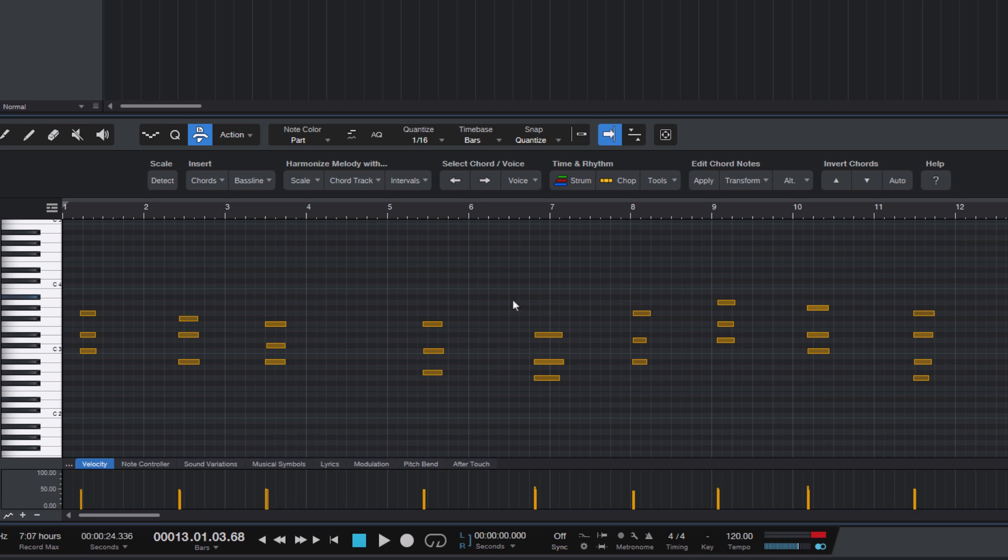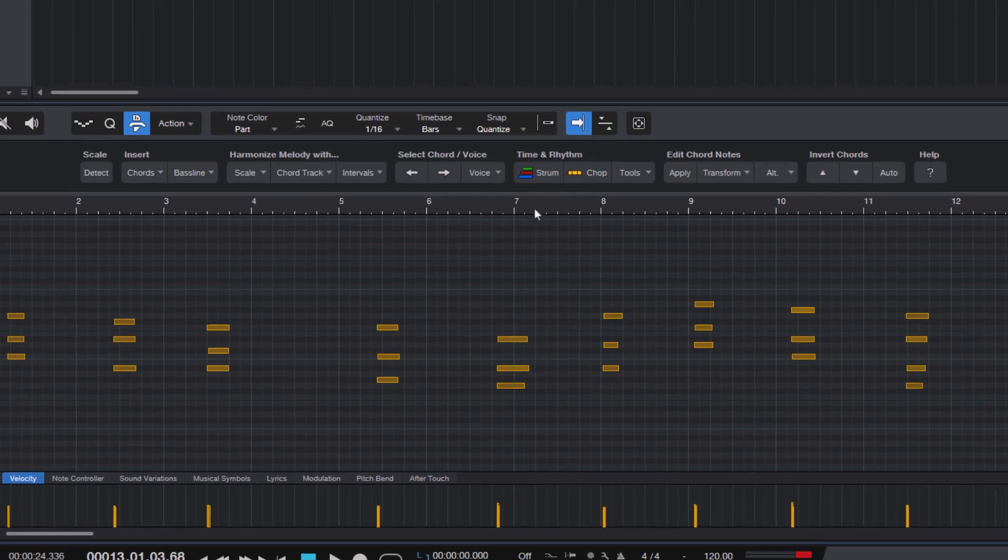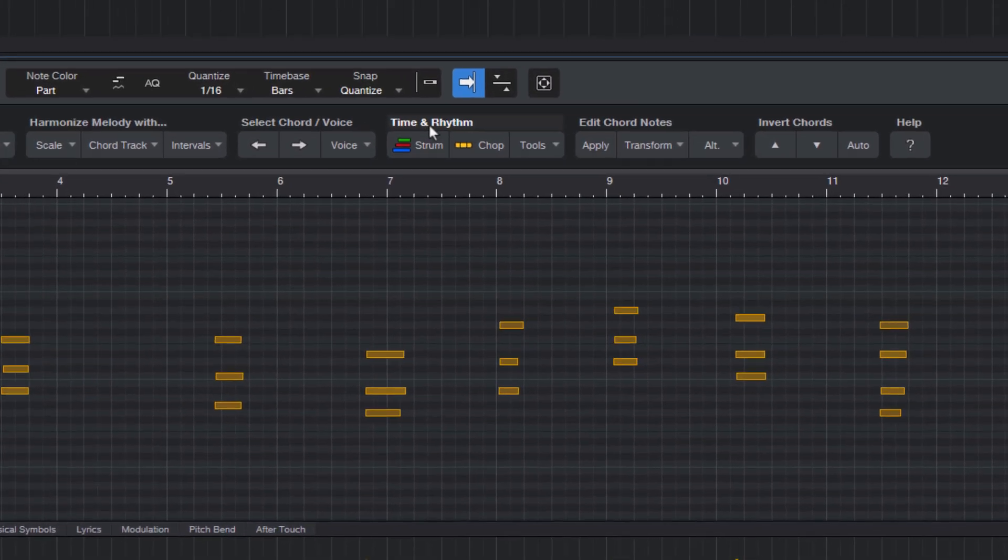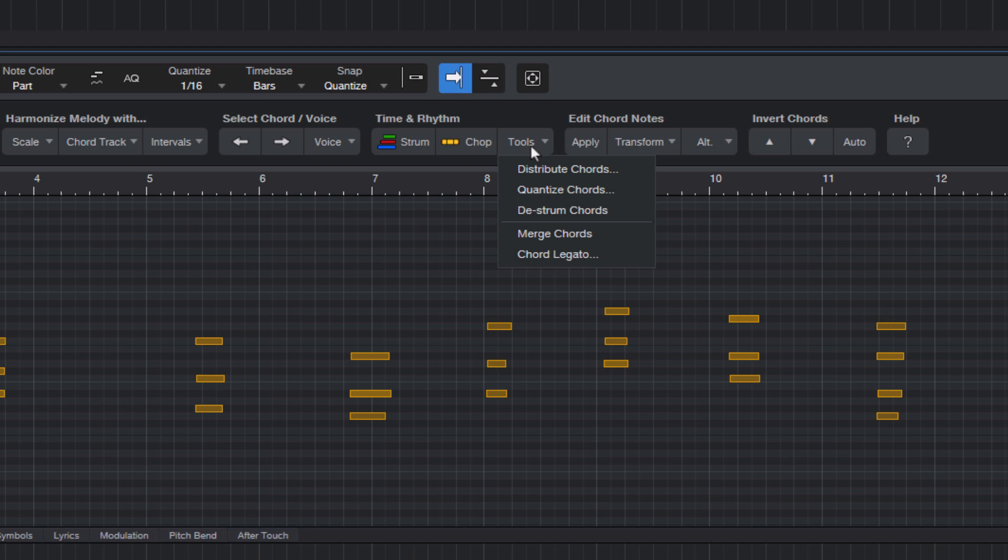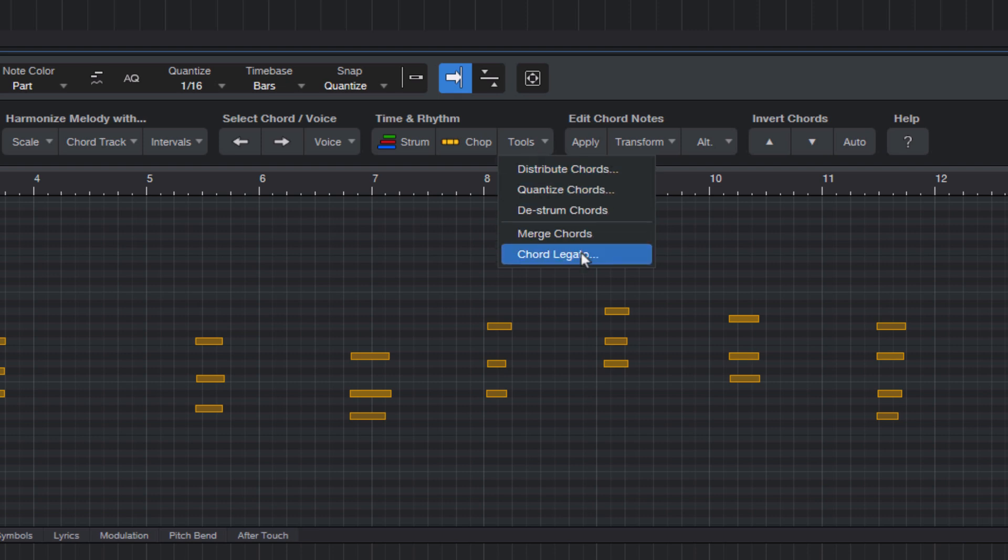That's where the Distribute Chords command comes in handy. You can find it under Time and Rhythm here in the Tools menu. All items that end with the three dots are dialogs, so these commands open a window with additional options.